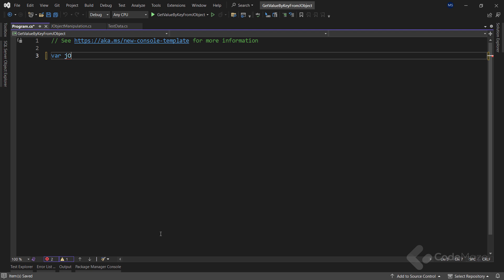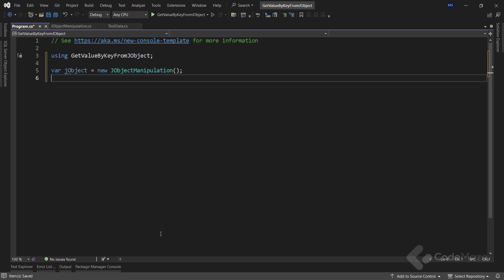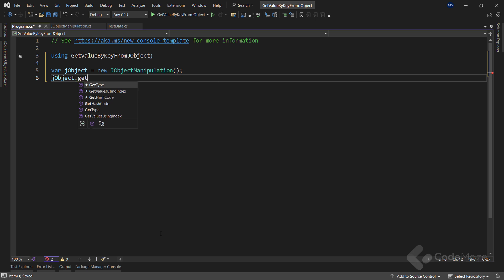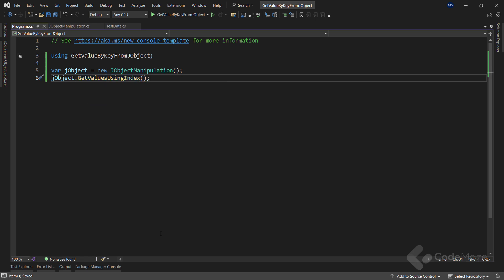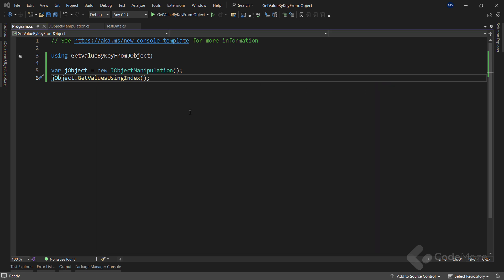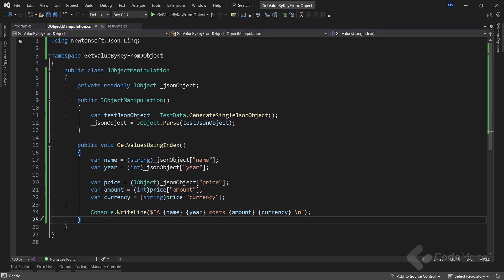Now in the program class, let's create a new instance of our JObjectManipulation class and use that variable to call the GetValuesUsingIndex method. As soon as we start the app we can see the correct result, meaning that we successfully extracted all the values from the JObject. So this works great and we can continue.